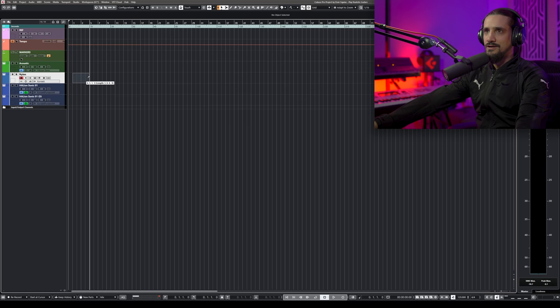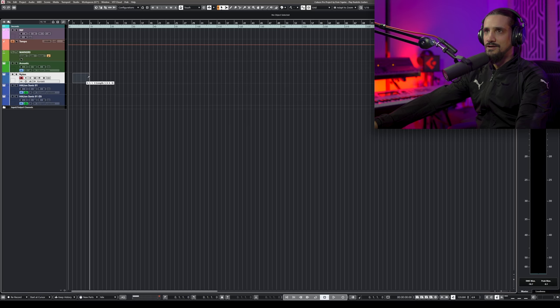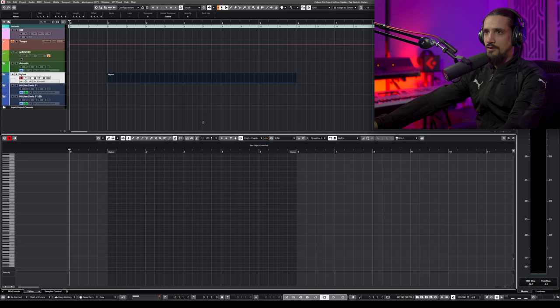Thank you Skillshare for sponsoring this video. Let's get back to the guitars. I have two more tips to help you create nice strums if you're not a keyboard player, and one of them is inside Cubase. Let me go here and create a part.